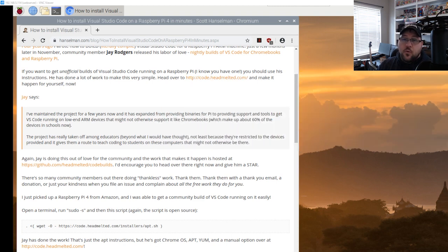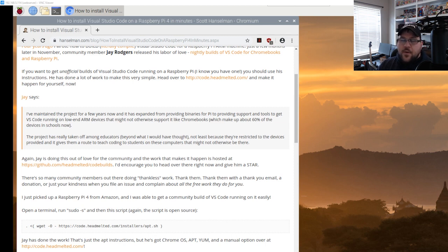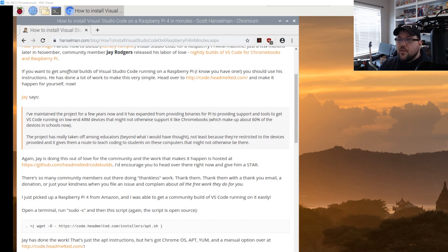We're going to look at scraping Indeed and taking all that information and putting it into a MySQL database. So let's go ahead and get started.